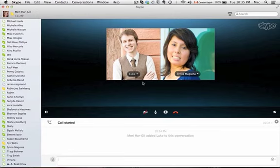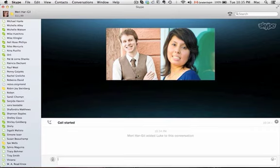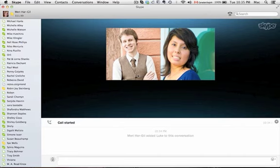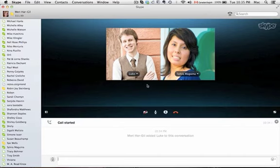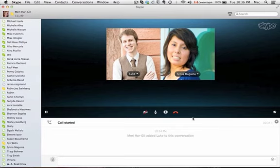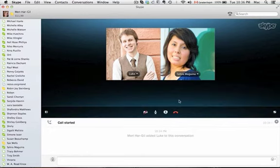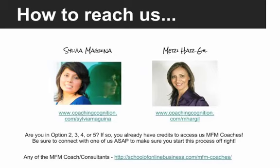We demonstrated the conference call feature live, confirming everyone could hear each other. That wraps up the overview of Skype's key features — screen sharing, file sending, and conference calls — and we are good to go.